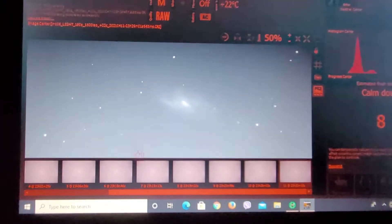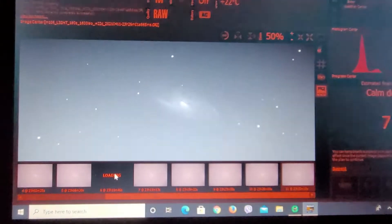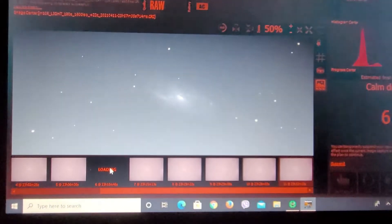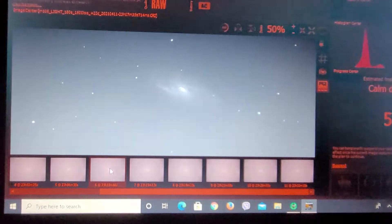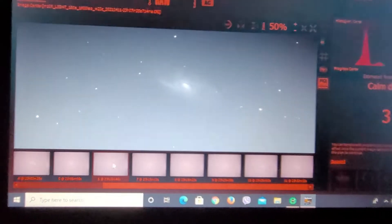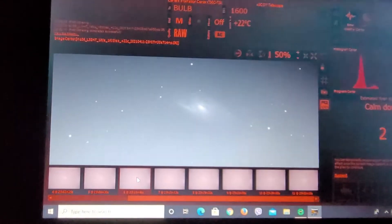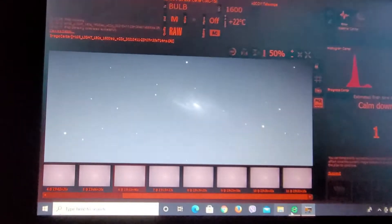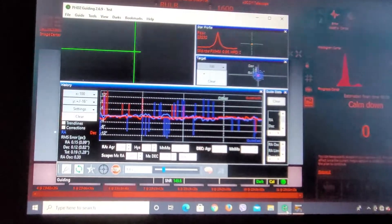But you can see here some of the subs that I'm getting. They're looking pretty good. Guiding is all right tonight. It's been about 1 arc second or so. We're going through... I just went through a dither.